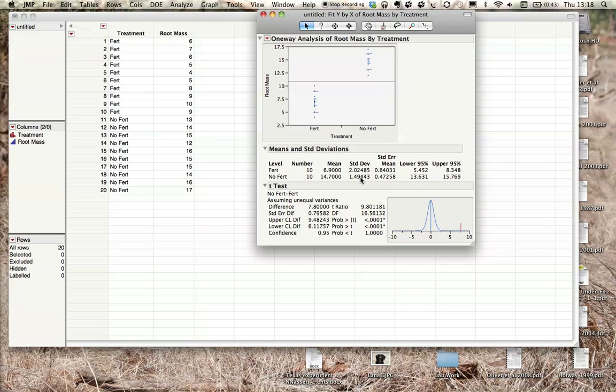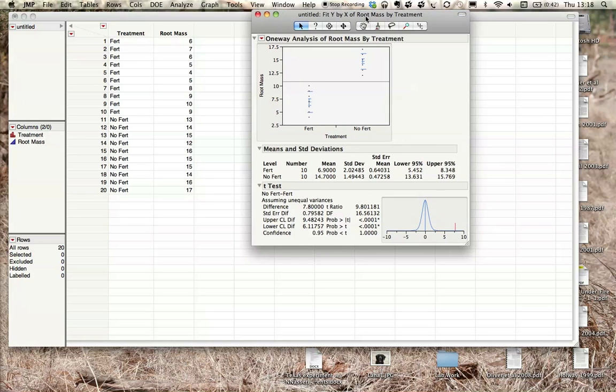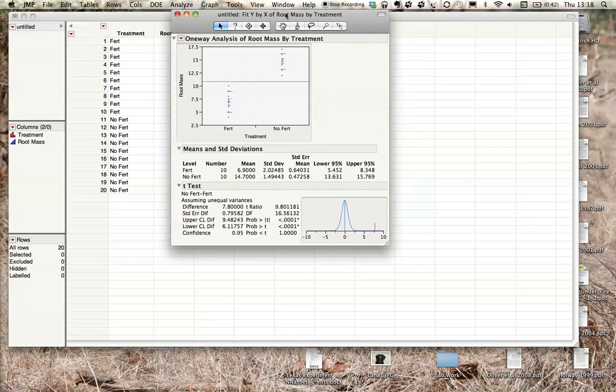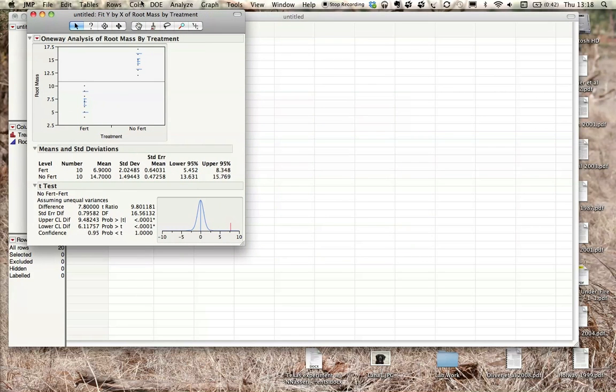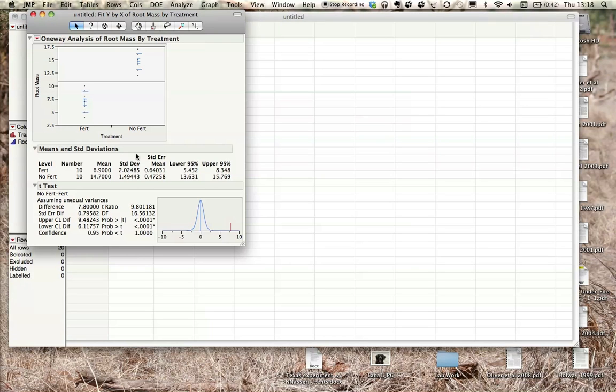And your non-fertilizer, the mean is 14.7 plus or minus 1.49 grams. So we're going to be using these two numbers to create our bar chart or column graph to visually represent our data. We'll open up Excel in order to do this. Make sure you watch the Excel one on how to make the graph of the means, but also how to add the standard deviation or your error bars onto your graph. That will be part two of this video.